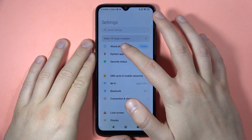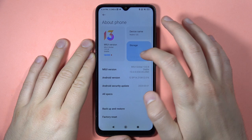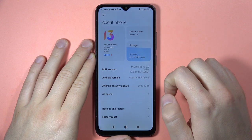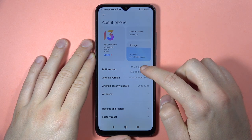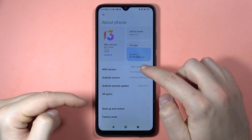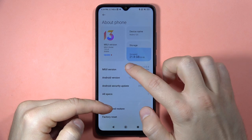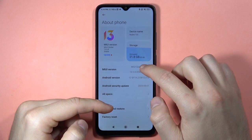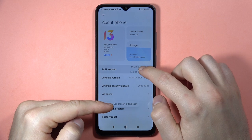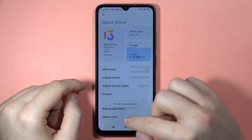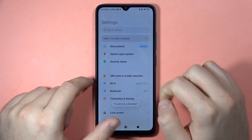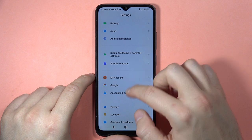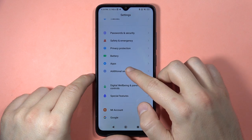Now you have to select About Phone and find the Emotion UI version, and you have to keep tapping on it until you hear the notification that you are now in developer mode. There we are. Then just go back and scroll down and select Additional Settings.